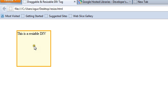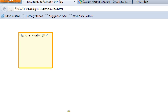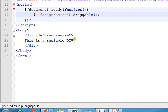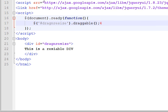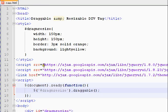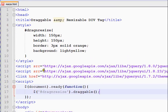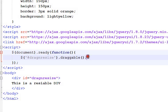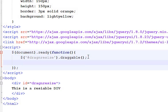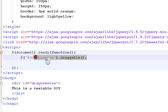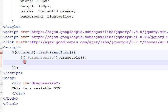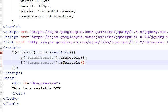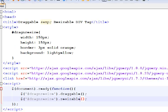How to resize? That's also very simple. Go back to your code again. Copy this, and instead of draggable, put resizable there and save it.